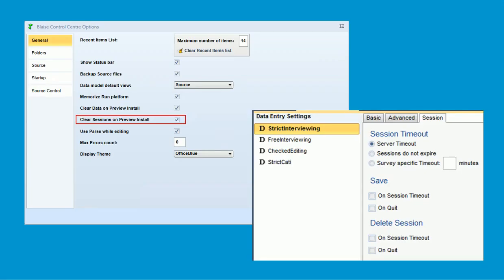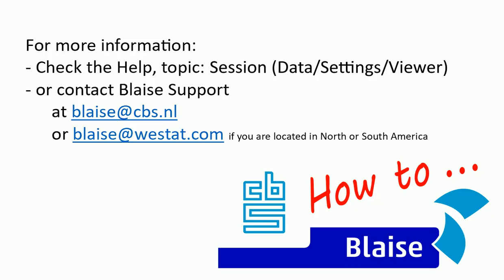For more information, check the help topics Session Data, Session Settings, and Session Viewer. We hope you found this video helpful. Thank you for watching.